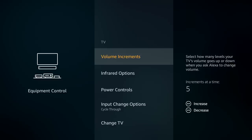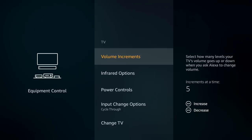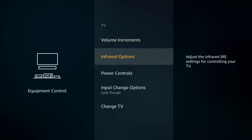Under the TV option, you have volume increments. This determines how Alexa changes the volume — you always say a number from one through ten and that sets the volume level. That number is also determined by which increment number you have set as your max.